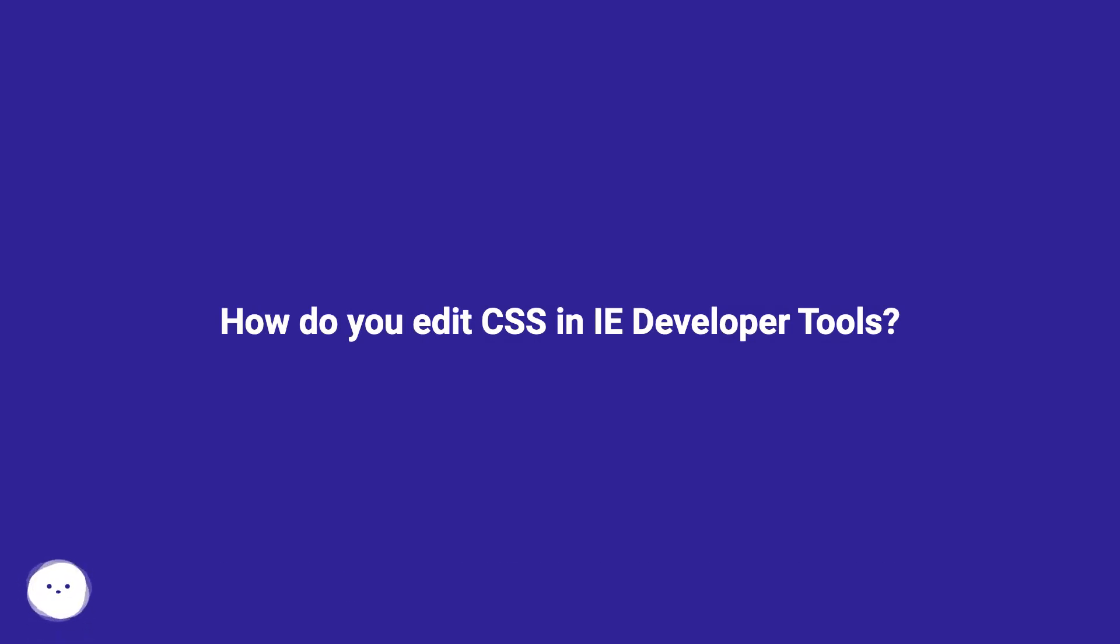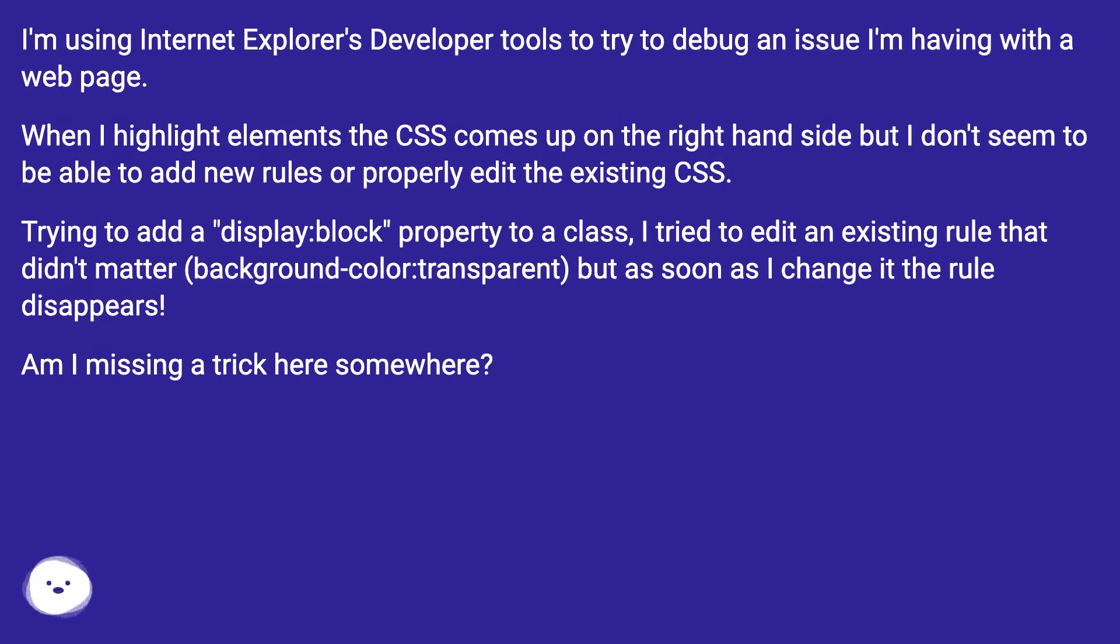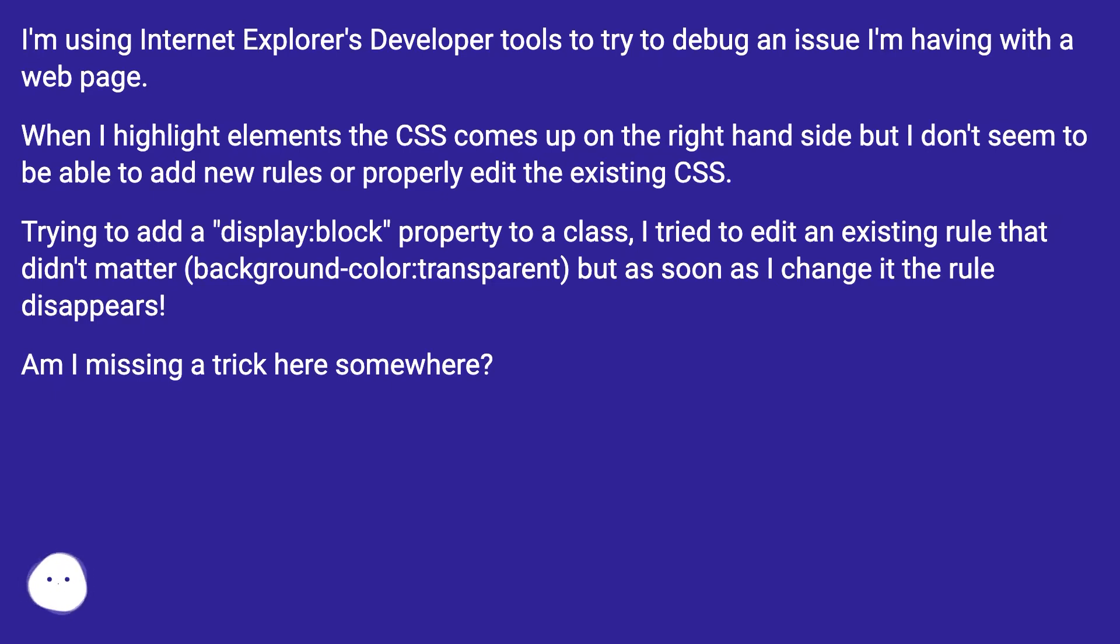How do you edit CSS in IE Developer Tools? I'm using Internet Explorer's developer tools to try to debug an issue I'm having with a web page. When I highlight elements, the CSS comes up on the right-hand side, but I don't seem to be able to add new rules or properly edit the existing CSS.